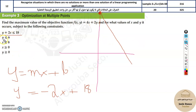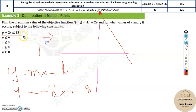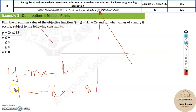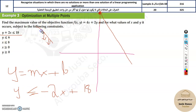For a vertical line x = constant: greater than means the right side, less than means the left side. For a horizontal line: greater means up, less means down. For a slanted line — for example, y less than or equal to minus 2x — less means below the line, so the solution region is downward. If it were greater, it would be upward. These are the basic things to understand.